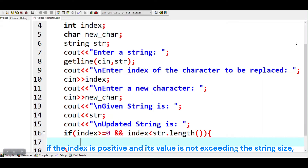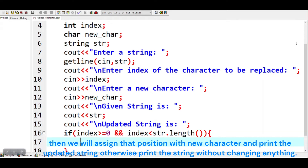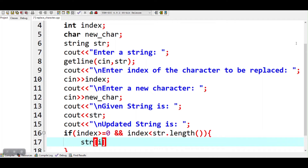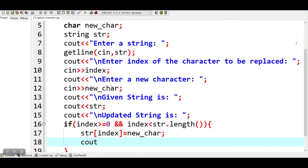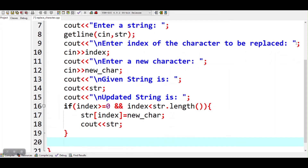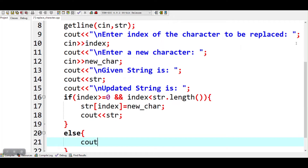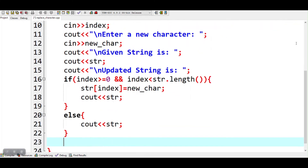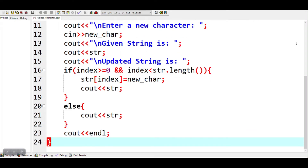If the index is positive and its value is not exceeding the string size, then we will assign that position with the new character and print the updated string. Otherwise, print the string without changing anything. Let's run the program.